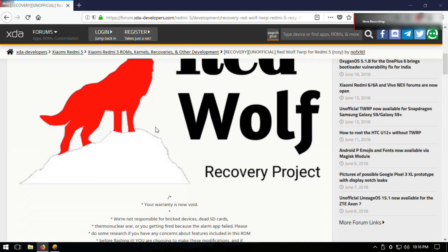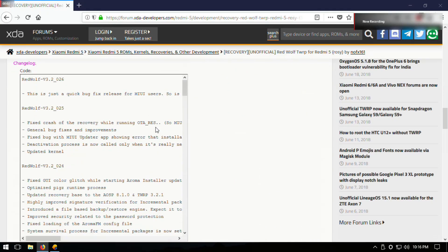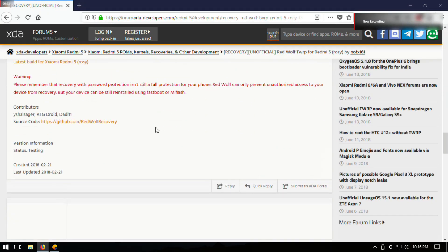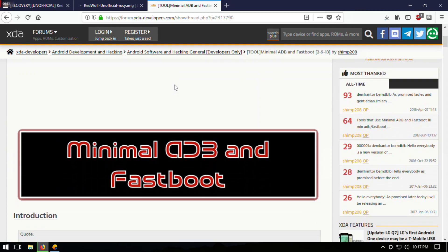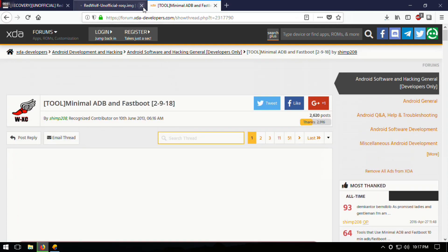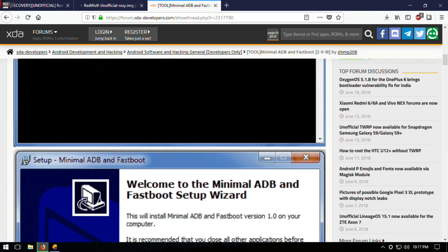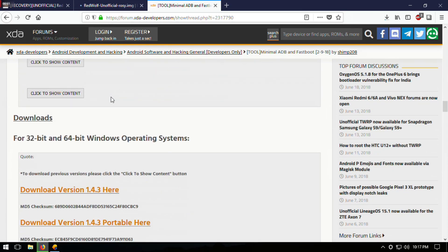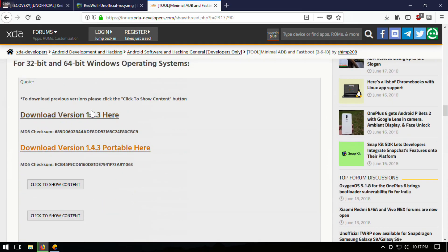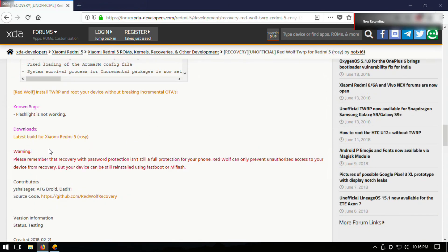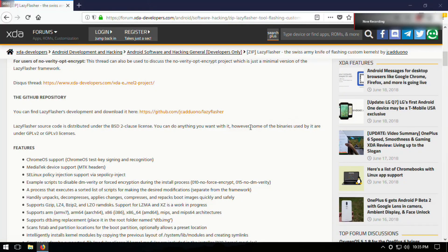To install custom recovery on Redmi 5, you will need to have an unlocked bootloader. After your bootloader gets unlocked, download these three files: minimal ADB and fastboot, Red Wolf recovery for Redmi 5, and lazy flash. All the links are in the description.